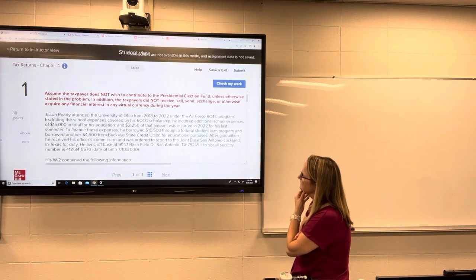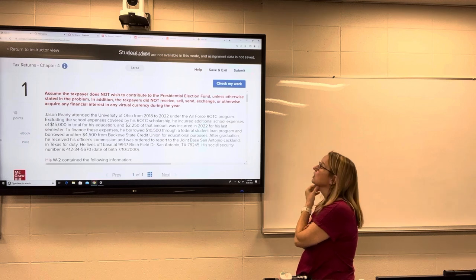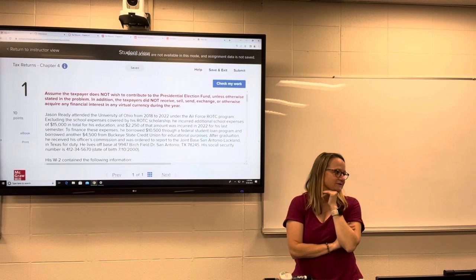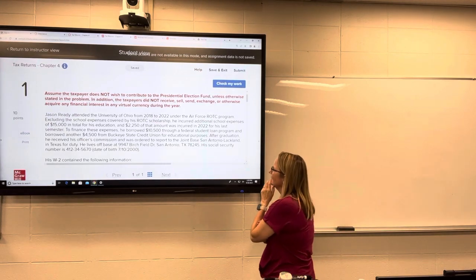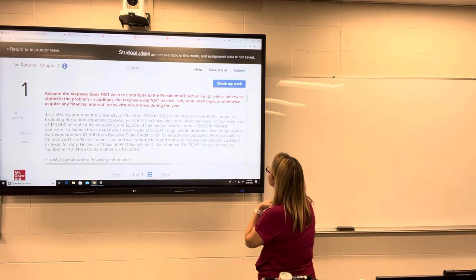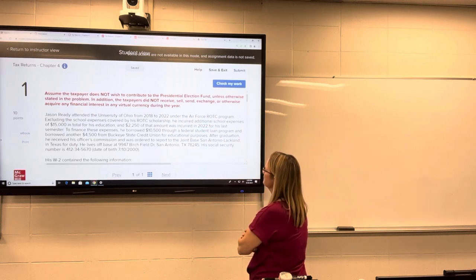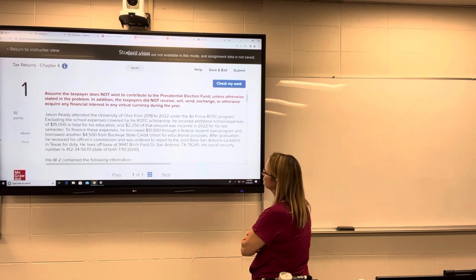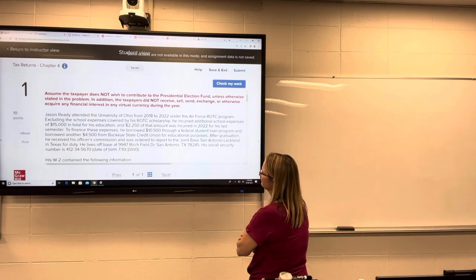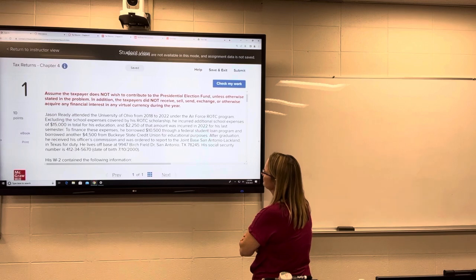Now we've got Jason Reddy, who attended Ohio State University from 2018 to 2022 under the ROTC program. Excluding the school expenses covered by his ROTC scholarship, he incurred additional school expenses of $15,000 in total for his education. $2,250 of that was incurred in 2022 for his last semester.